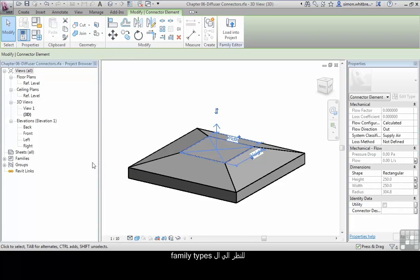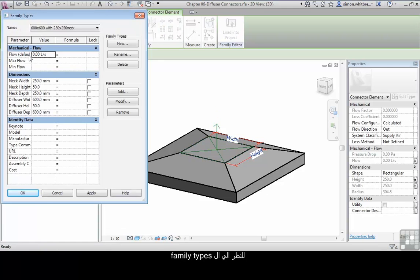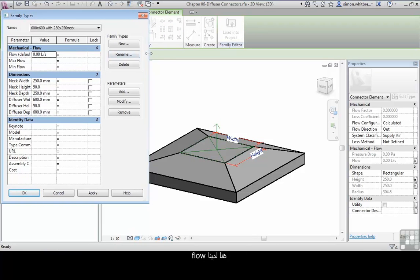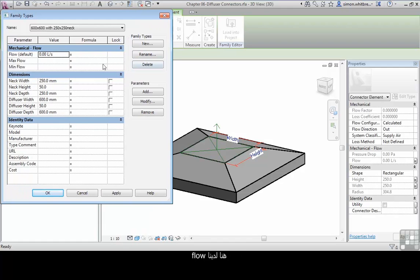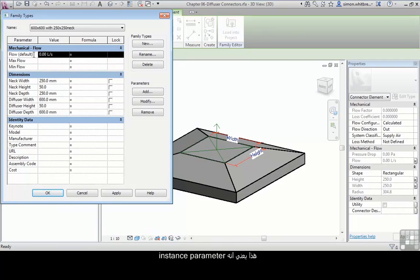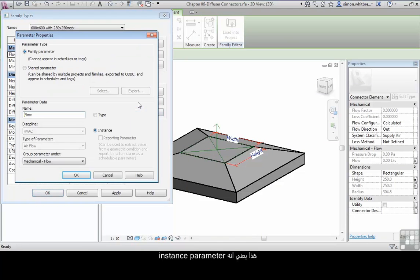Let's just look at the family types and try flexing our model again. Here we have the flow. Notice how the flow has in brackets defaults next to it. This means that it is an instance parameter, the button that we checked here.